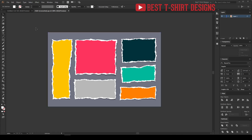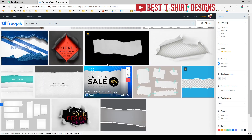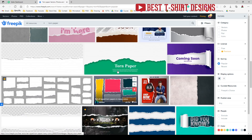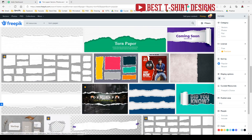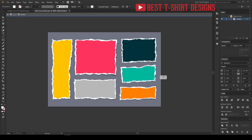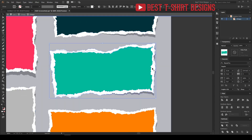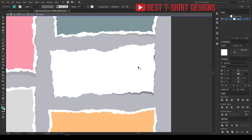The first step is I will need some torn paper effect. If you want to download them, you can just search on Freepik 'torn paper' — there are tons of different reference images. They are free, most of them are free, some of them are premium. I am going to work with this free package here, and the reason I am using this one is because I will need this white outline of the paper.